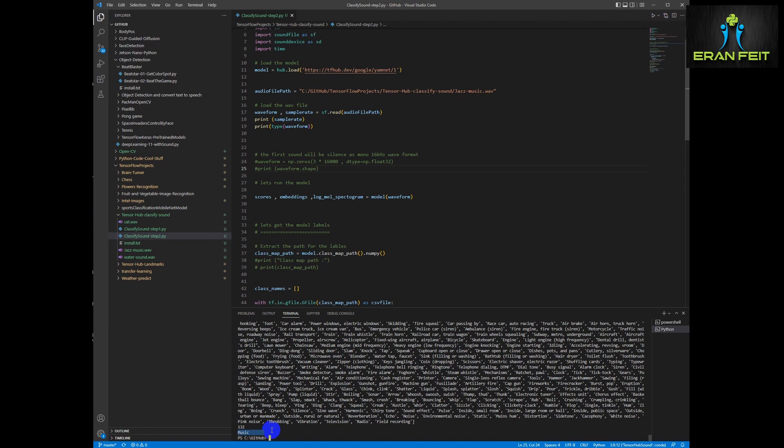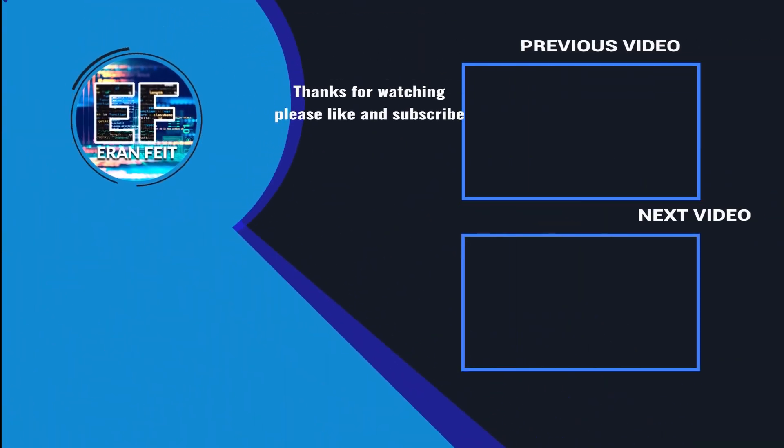It's free. Hope you enjoyed this tutorial. Thank you very much.